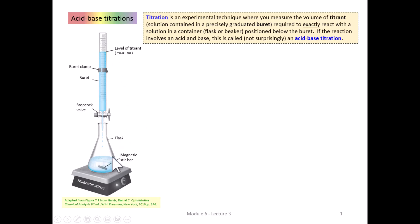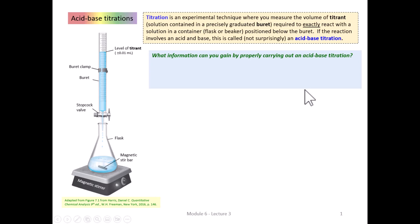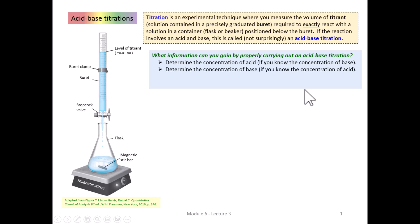There are many different types of titrations. If the titration involves an acid-base reaction, we call it an acid-base titration. What information can you gain by carrying out an acid-base titration? You can determine the concentration of an acid, or a base if you know the concentration of the other. You could also determine the Ka of a weak acid or the Kb of a weak base.